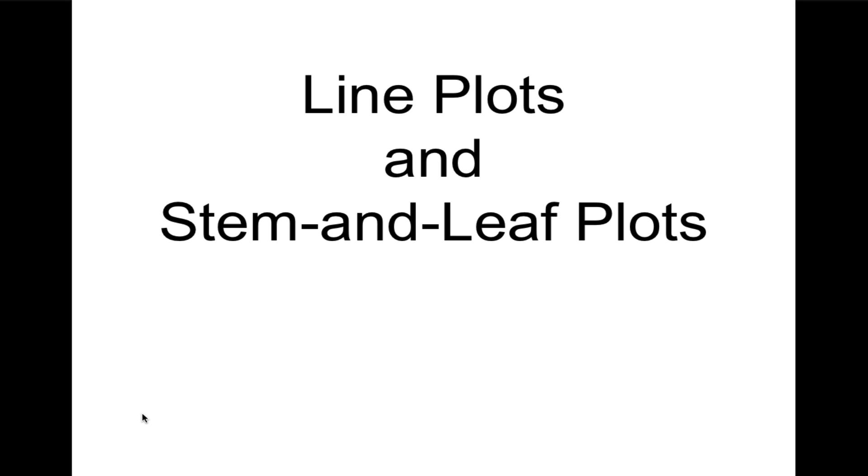Welcome. Today we're going to talk about line plots and stem-and-leaf plots. This is the first lesson in our chapter dealing with data analysis and probability. We're also going to introduce data analysis and talk about what it means.